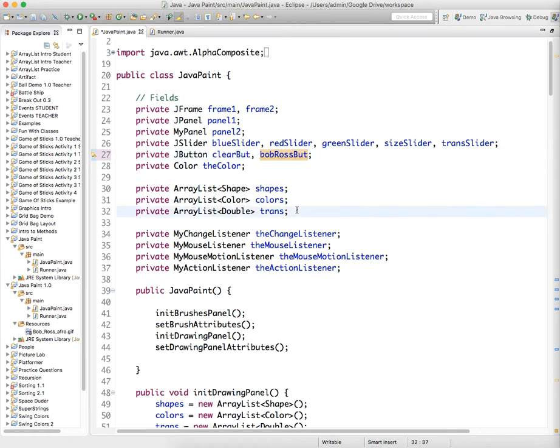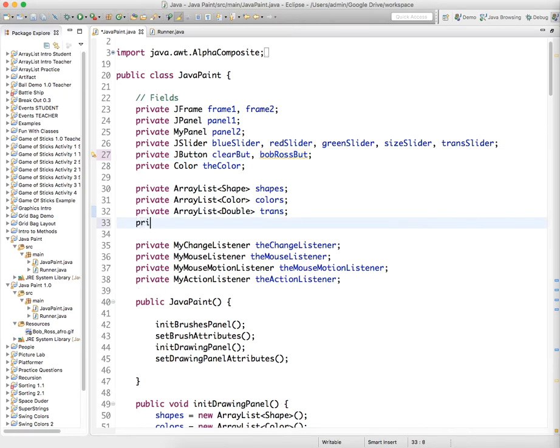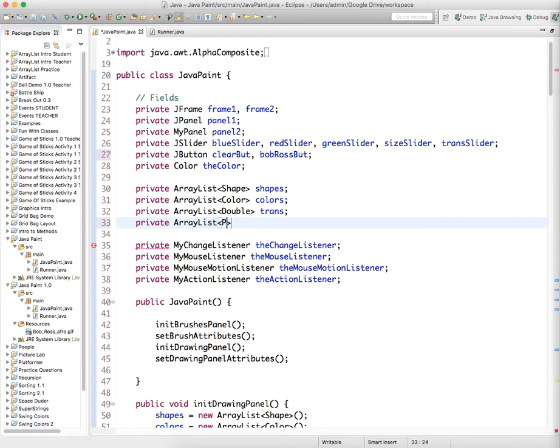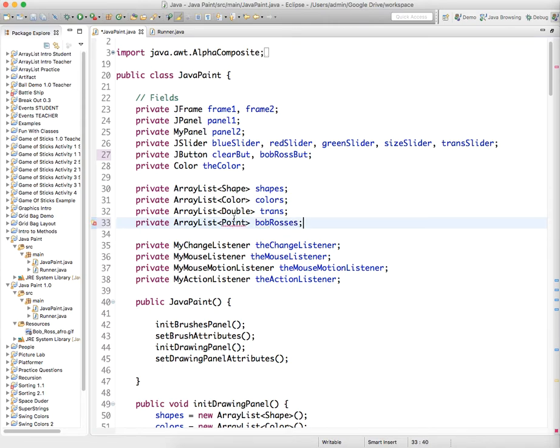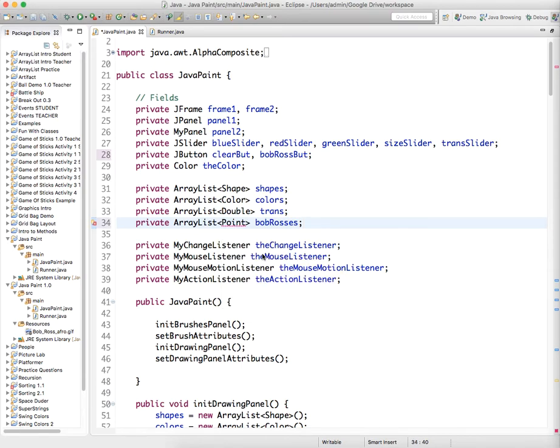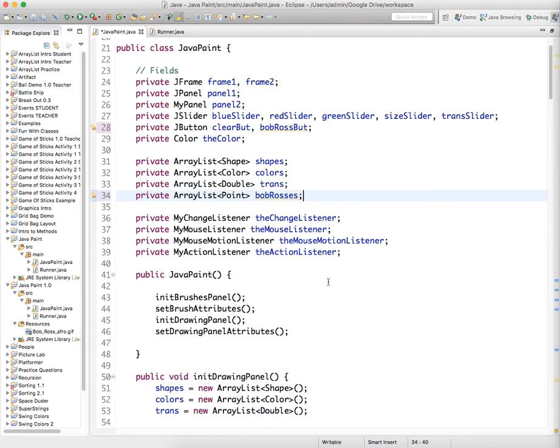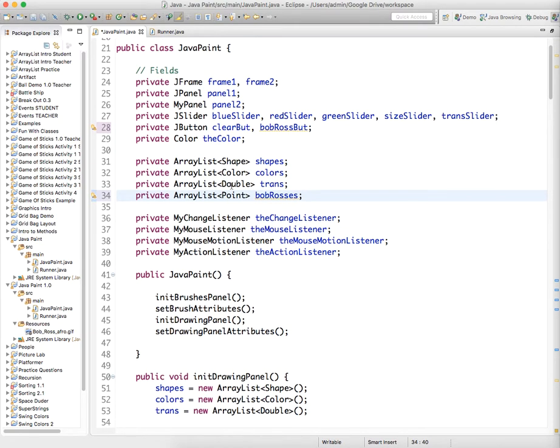We also need to create an ArrayList. And in this case, we're going to create an ArrayList of point objects, just so we can store the location where we want to draw the Bob Rosses, which is what I'll call that. So a point is a new type of object that you haven't worked with yet, and all it does is it stores X and Y coordinates. So it's useful, so you don't have to have two different ArrayLists, basically, one for X and one for Y. We're just going to create one ArrayList of points.